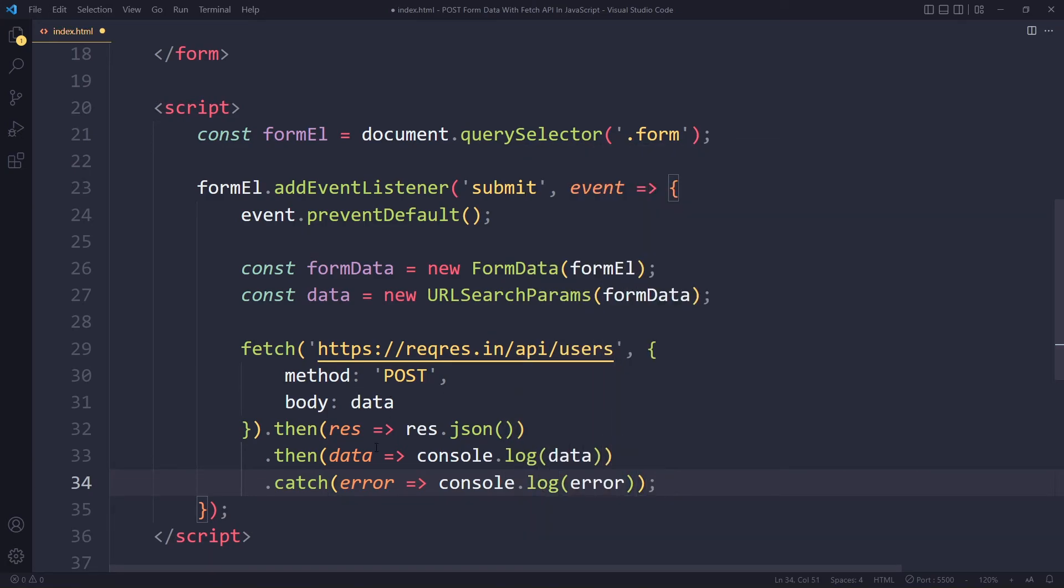We can make this more sophisticated so definitely check out the fetch API video. We can also use async/await these days but we'll keep it basic here.